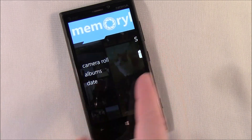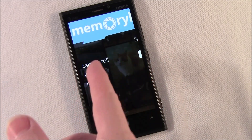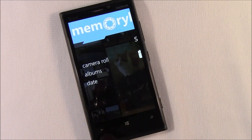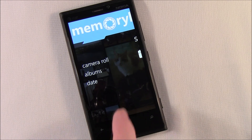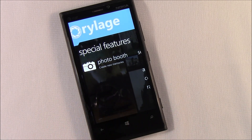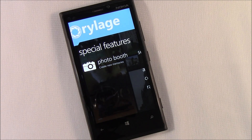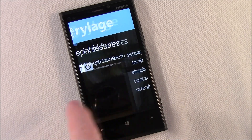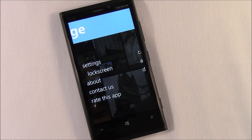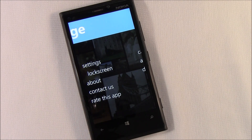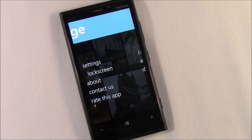Now, the main screens: you've got a layout of your camera roll and albums. You can also view things by date. You've got a photo booth feature that allows you to take a series of pictures and create a collage from those pictures. Then you've got your settings page where you can tap into your lock screen settings to send images that way, view the About screen, contact the developer, and rate the app.